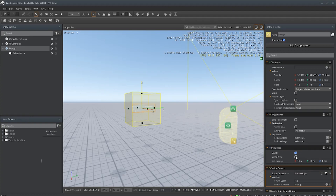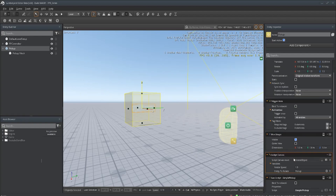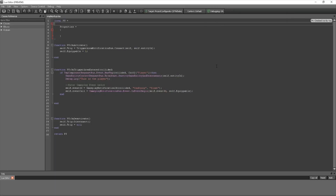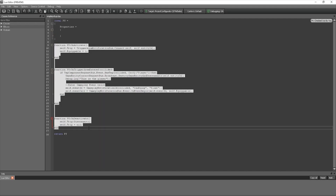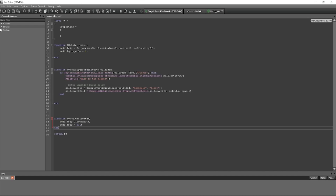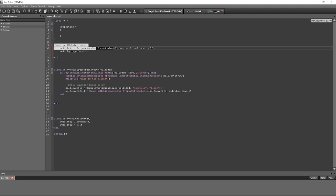Now let's get into the meat and potatoes — the actual pickup script. You can call it whatever you want; I'm going to call mine Simple Pickup. Open that up. You guys should already know how to set up a very simple Lua script, but all you need is to add a function for On Activate and also On Deactivate — those are pretty much mandatory in Lua.